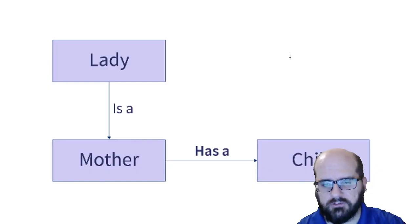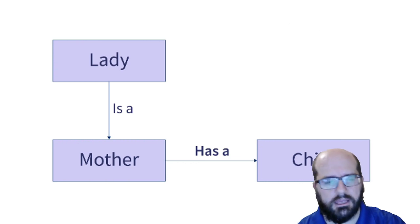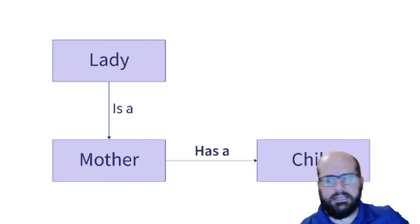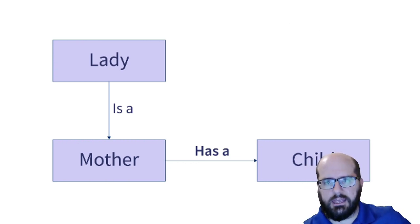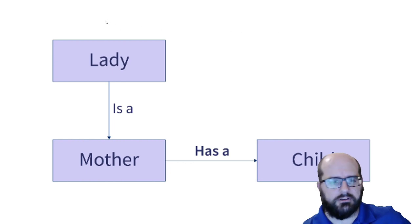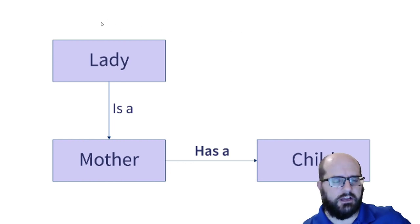And I just want to give you a quick example. A lady is a mother, and a mother has a child.